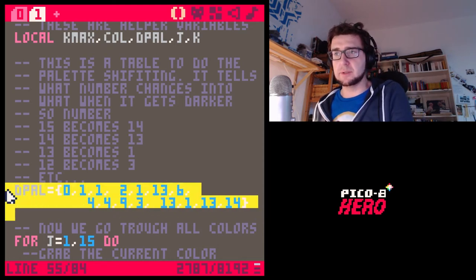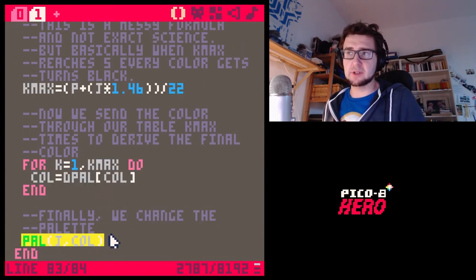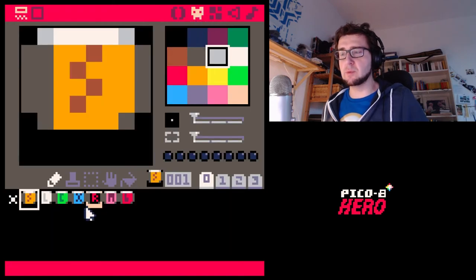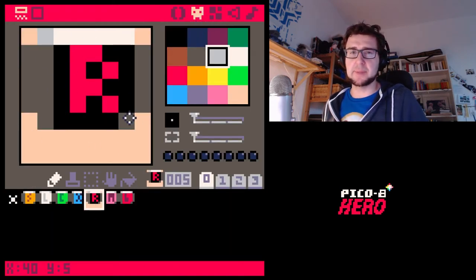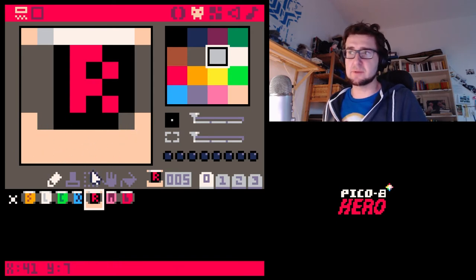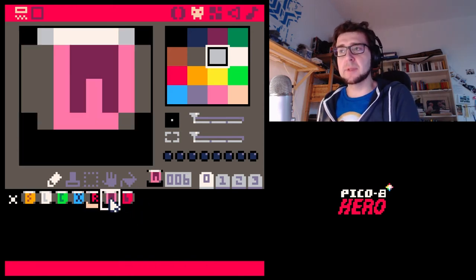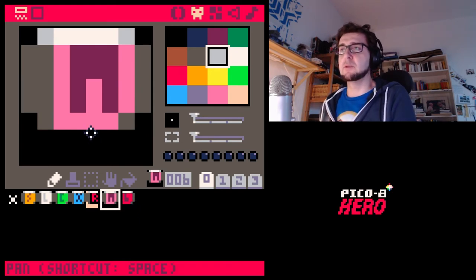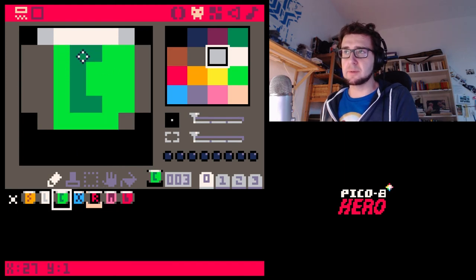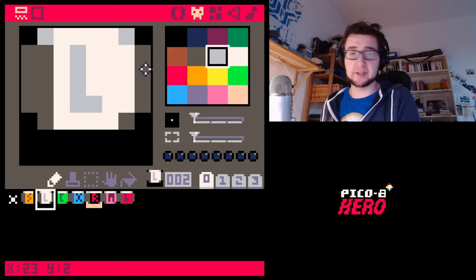Basically in Pico-8 you can use the palette function to change the color of something. We used it before — we had 'tpal' to change a background color transparent. But there's also a different function called 'pal' which takes a color and changes it to a different color. So technically I could change all the white into red, for example.